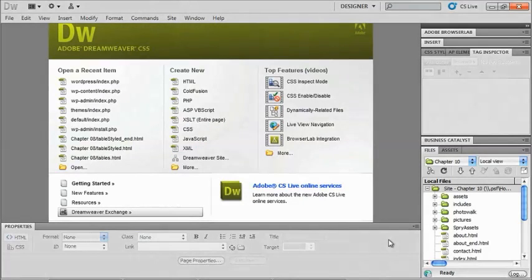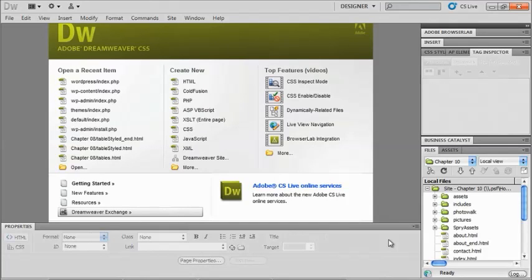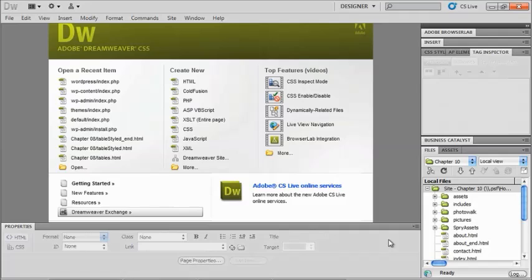Now there are several different types of templates that we're going to take a look at. Basically one is a Dreamweaver driven template, and then we're going to take a look at using WordPress, which is also a type of template.